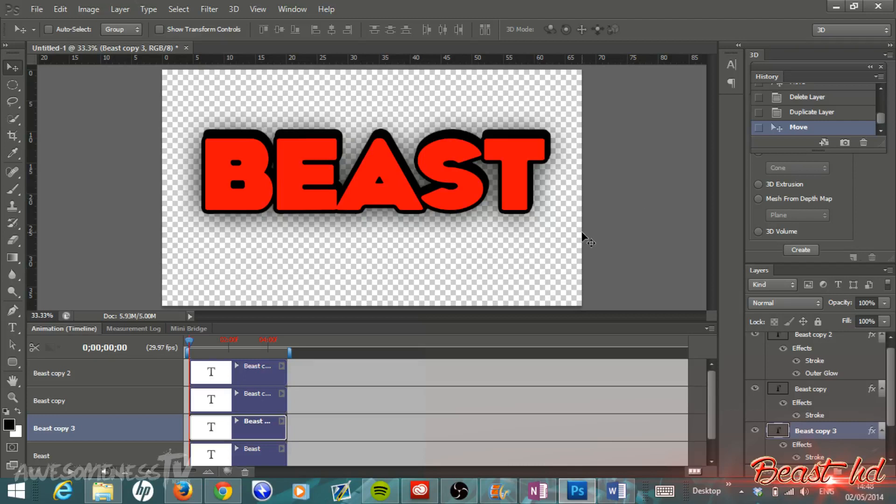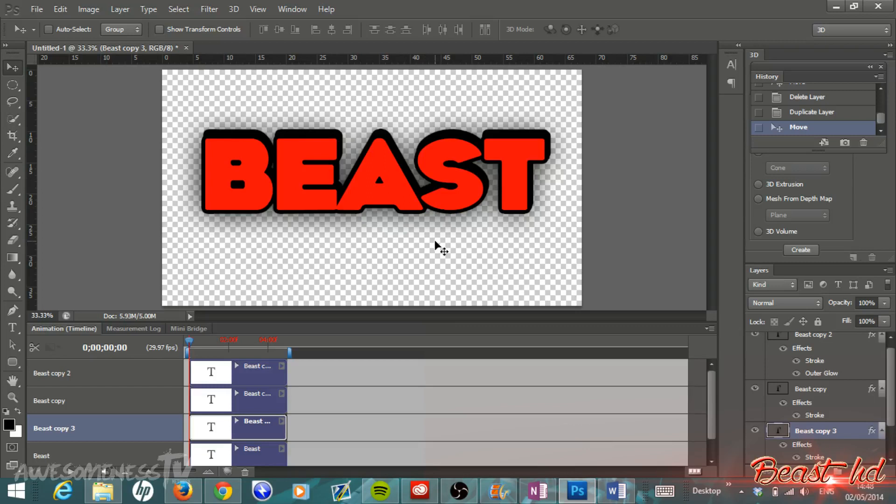Anyways, this way you do not need to use that Extrude 3D option and this is really easy to do. You can see here that it gives you a very nice looking 3D text.